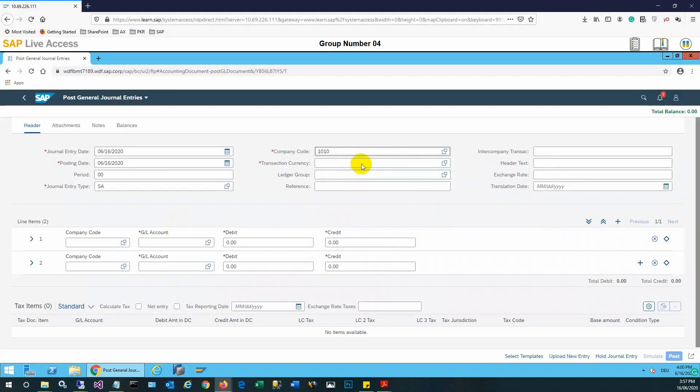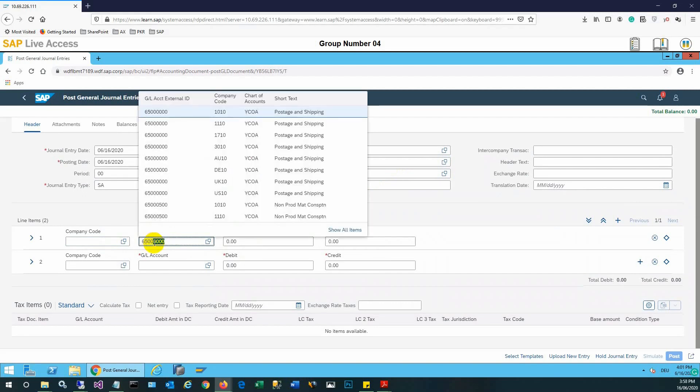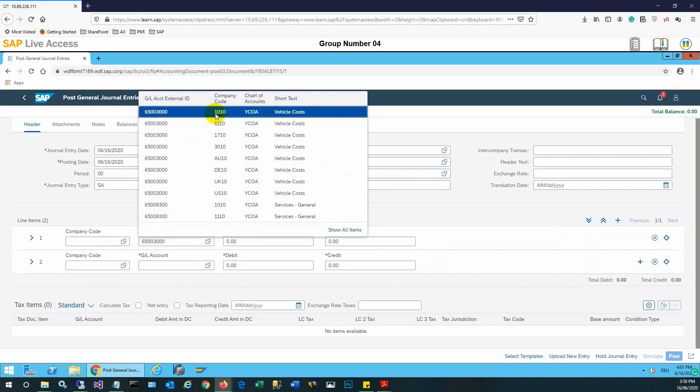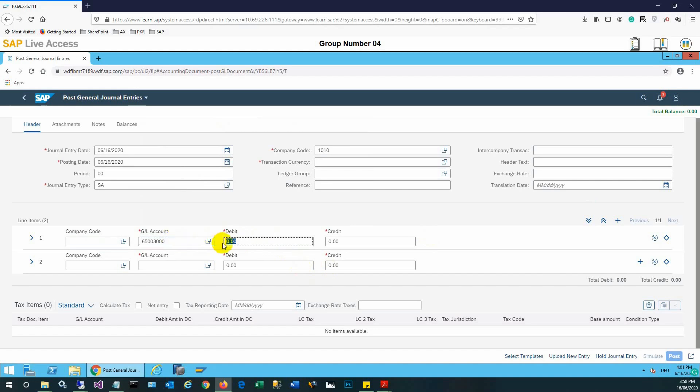Then transactional currency, this is very important, so we'll select euro. In the GL account we need to create a debit entry: 11190 euro.